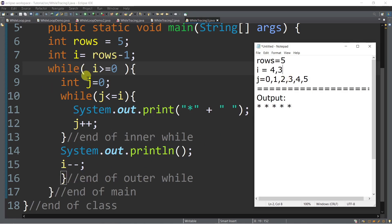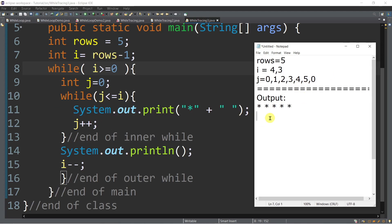While i, which is now 3, greater than or equal to 0? True. So we go inside the outer loop again and initialize j to 0. Is j, which is 0, less than or equal to i, which is 3? True — print asterisk and space. j++ → 1. Is 1 less than or equal to 3? True — print another asterisk and space. j++ → 2. Is 2 less than or equal to i? True — print again. j++ → 3. Is 3 less than or equal to 3? True — print another asterisk and space.